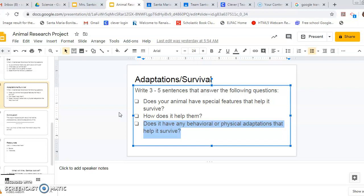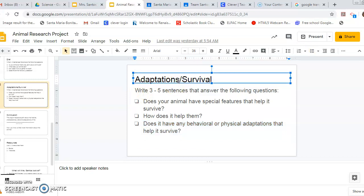If you're having any trouble finding an adaptation boys and girls, please let me know. Also please do not confuse adaptations with what an animal looks like. So on our adaptation slide, you're not going to tell me how tall your animal is or how much it weighs or what color its fur is unless those are things that explain how it survives or how it has adapted to its environment.